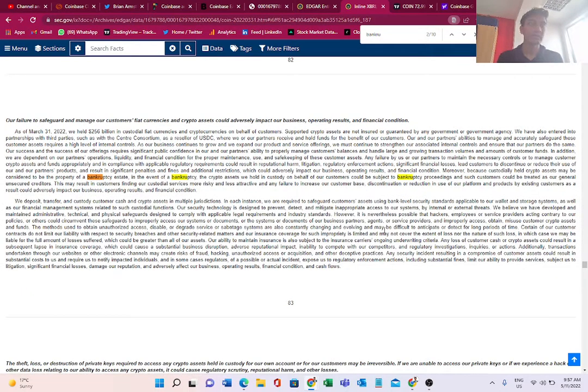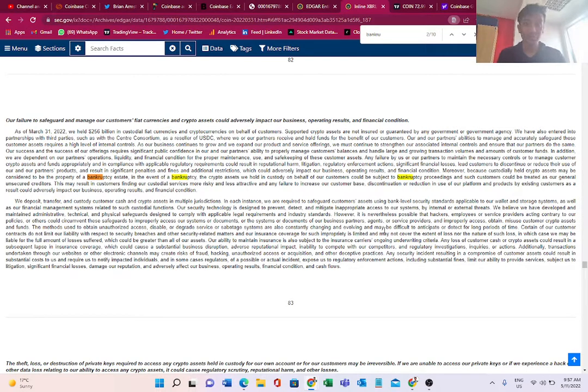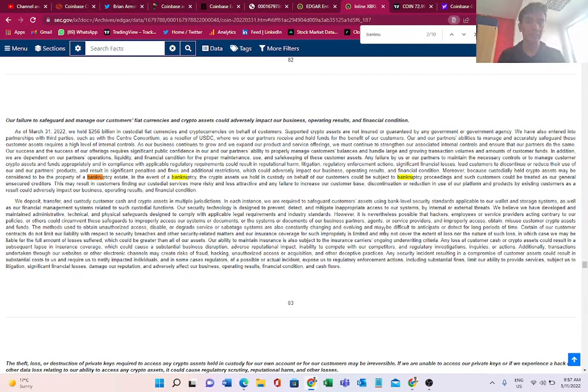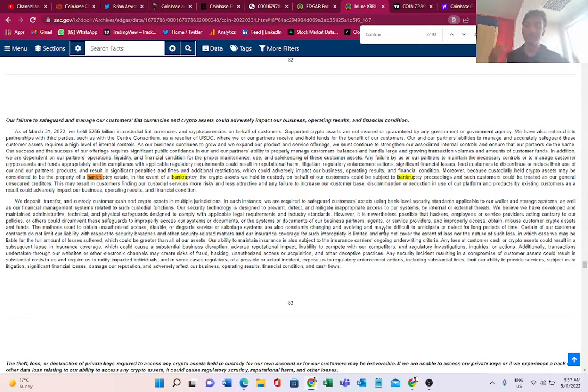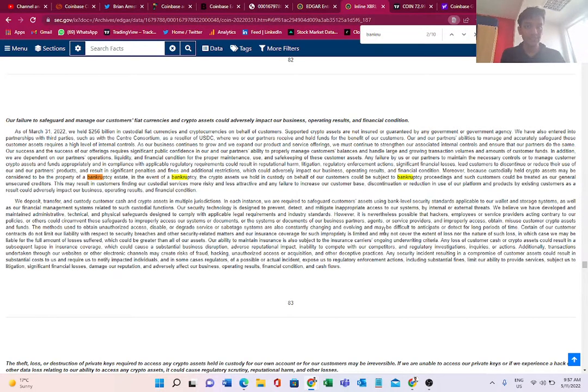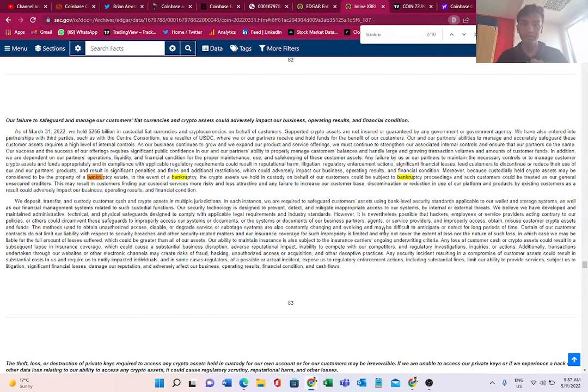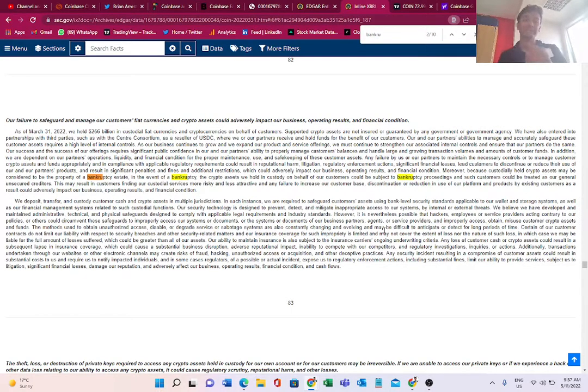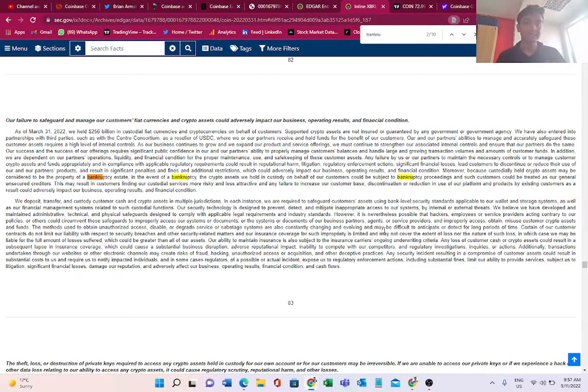In this, Coinbase is saying something very surprising for its users. It says that in case the company goes bankrupt - let's say I am a user of Coinbase and I hold my cryptocurrencies on Coinbase - there is a possibility that my cryptocurrencies will be seized and I would not be able to access my cryptocurrencies. That is what this filing says. Let's read it together.